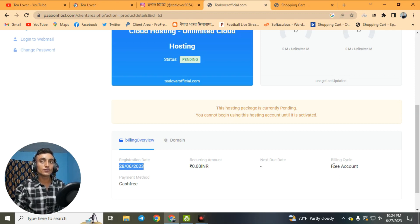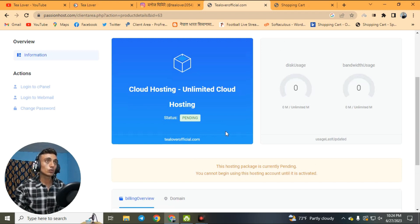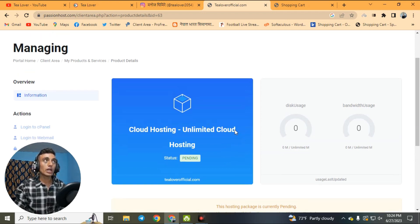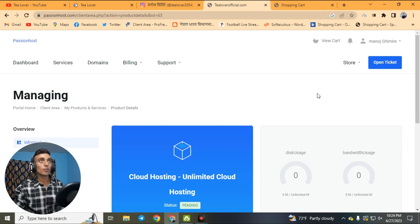You can see it is a free account. Once you provide correct information and they approve your hosting package, the status will become active and you will be able to use this hosting package for any website along with your domain name.